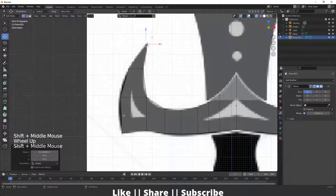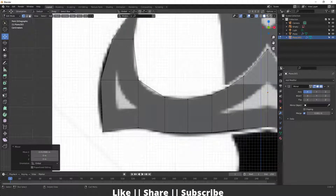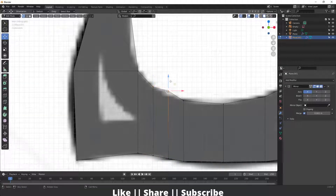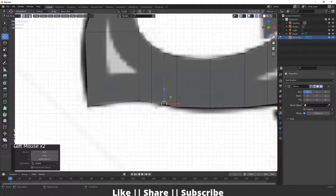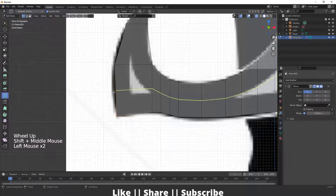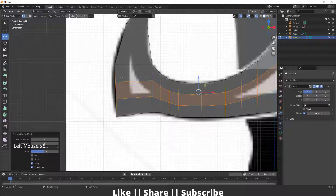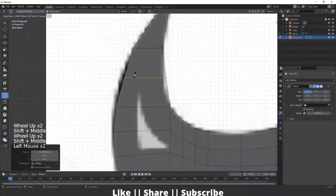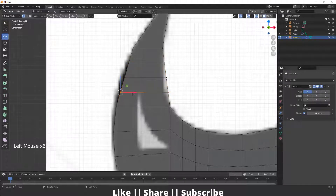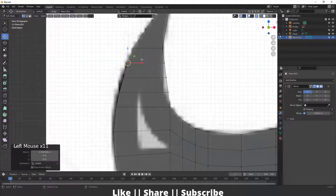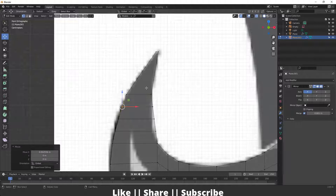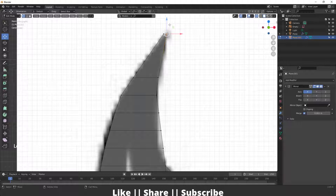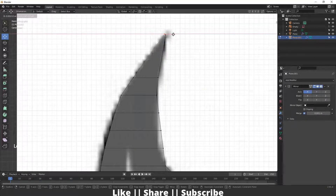We now have the basic shapes. To maintain the curves, we'll add edge loops in between. We can add two or three edge loops depending on the curve — you can see that adding edges helps maintain the curve and makes it look better. I'll add one or two edge loops here as well to make it more rounded and curvy, and do the same for the other parts. Adding two or three edges is enough to get a good curve shape.